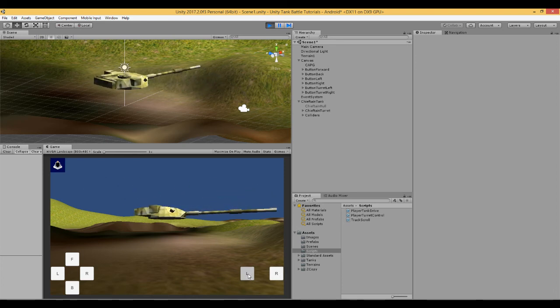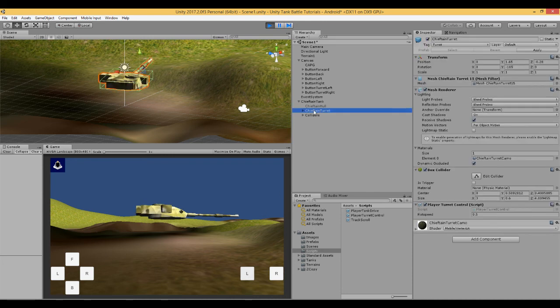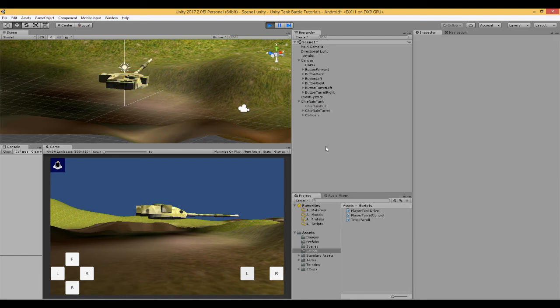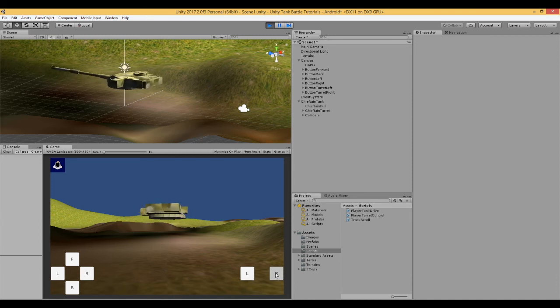And this will spin all the way around. And here we have this turret we can change the speed. So maybe we can set that to 1. And here you can see it rotates much faster.